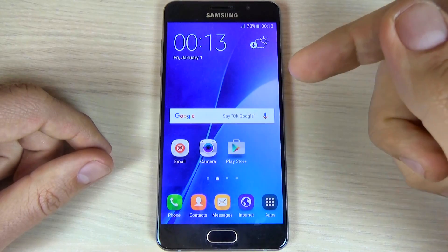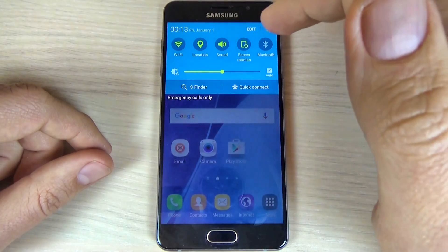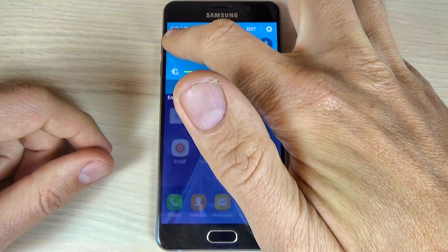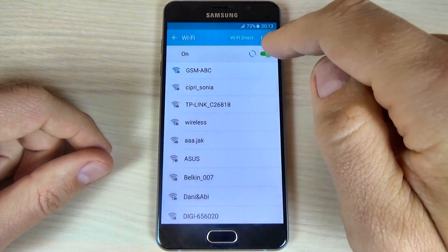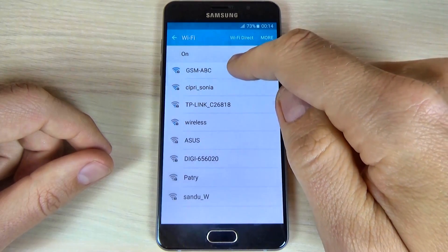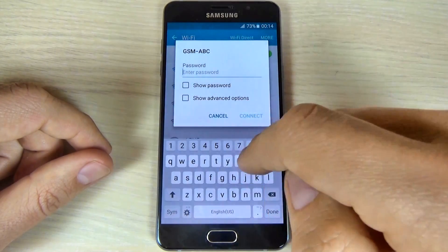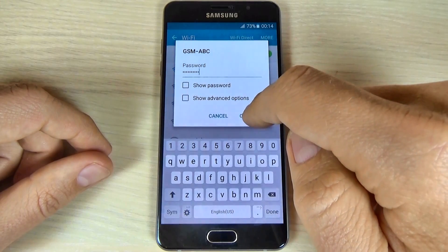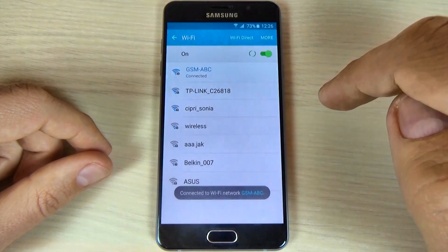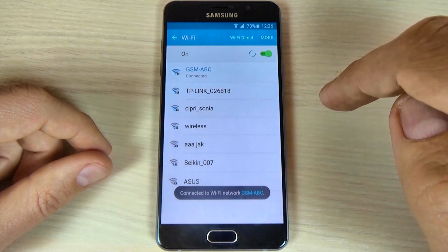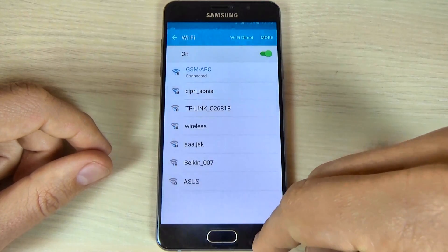First thing that you must do is to connect to a Wi-Fi hotspot and click on the Wi-Fi icon. I will connect to my network, enter my password, and click connect. Now I'm connected to the Wi-Fi network.